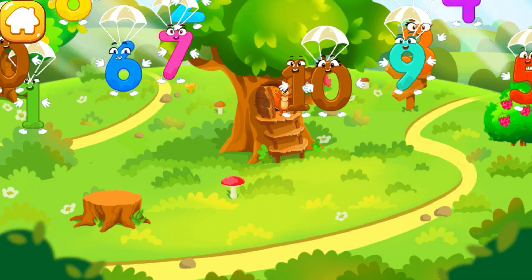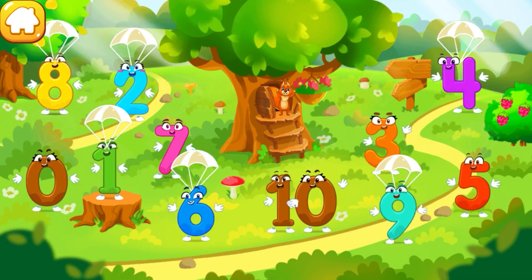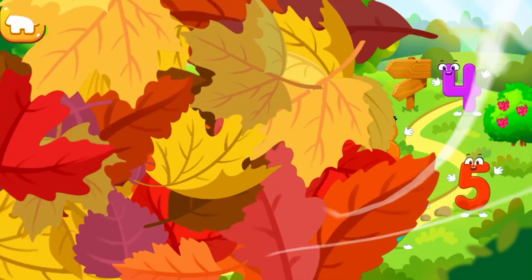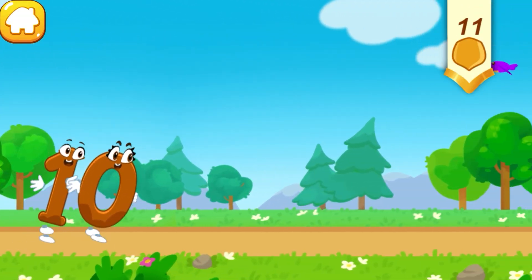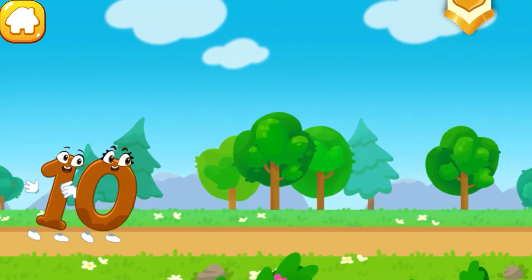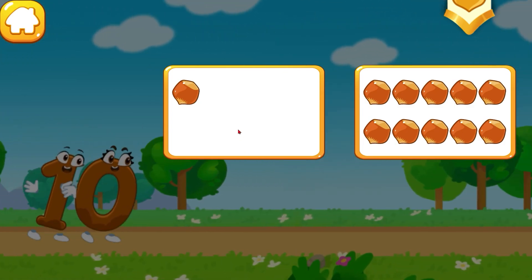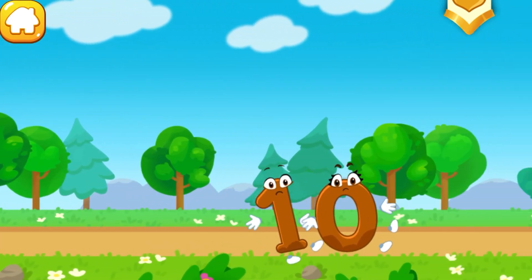The numbers scattered in different directions. Put the number 10 in its place. Let's help the number jump as high as possible. Wrong! Let's try again.